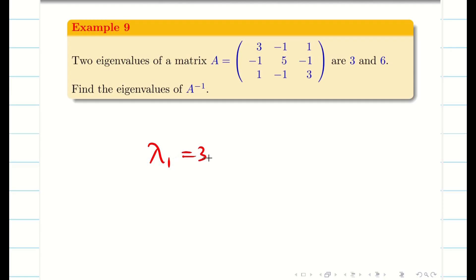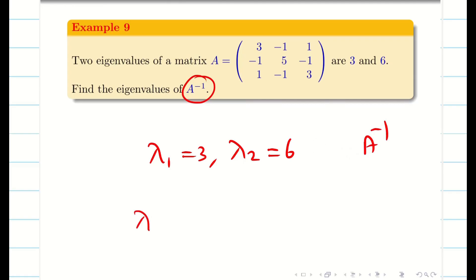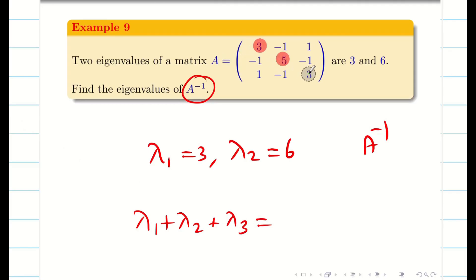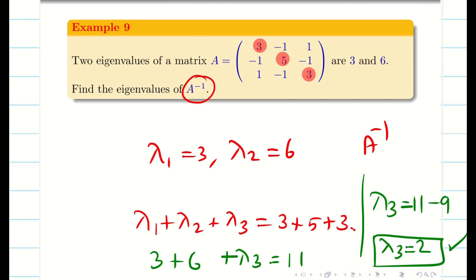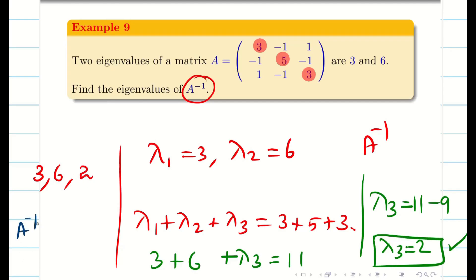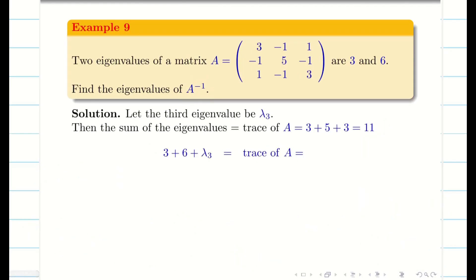Next: two eigenvalues are given — lambda 1 equals 3 and lambda 2 equals 6. Find the eigenvalues of A inverse. The sum of eigenvalues equals the trace of matrix A: 3 plus 5 plus 3 equals 11, and since lambda 1 plus lambda 2 equals 9, lambda 3 equals 2. The three eigenvalues are 3, 6, and 2. By Property 7, the eigenvalues of A inverse are 1 by 3, 1 by 6, and 1 by 2.